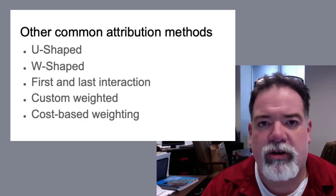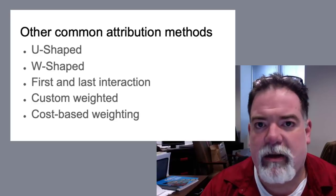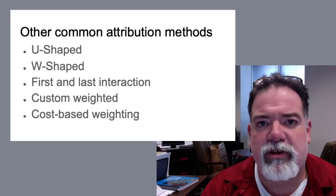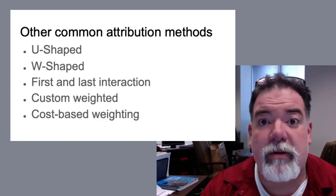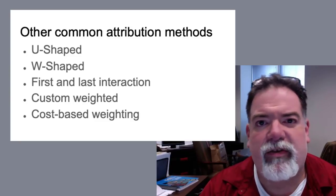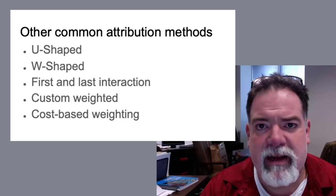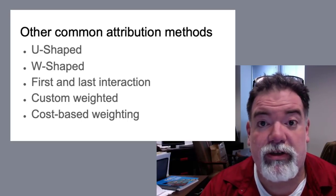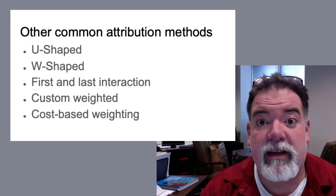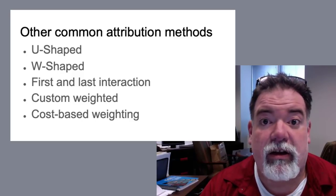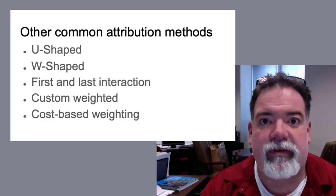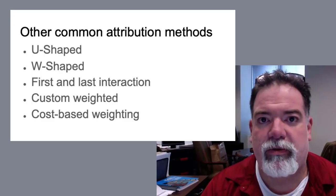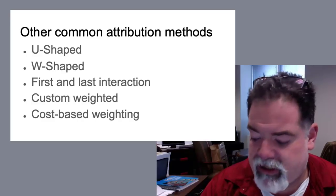Last, W or second, W-shaped. This, if you think about a W, this is kind of the same principle as the U-shape. The first and last interactions get a lot of credit, but also you might have a middle tent pole. For instance, a lot of times we'll use this for the email signup. So once they've signed up for our email and start getting the information from us on a regular basis, that's when we feel that's a very important part. So we want to give that a little bit more credit. That's just one example.